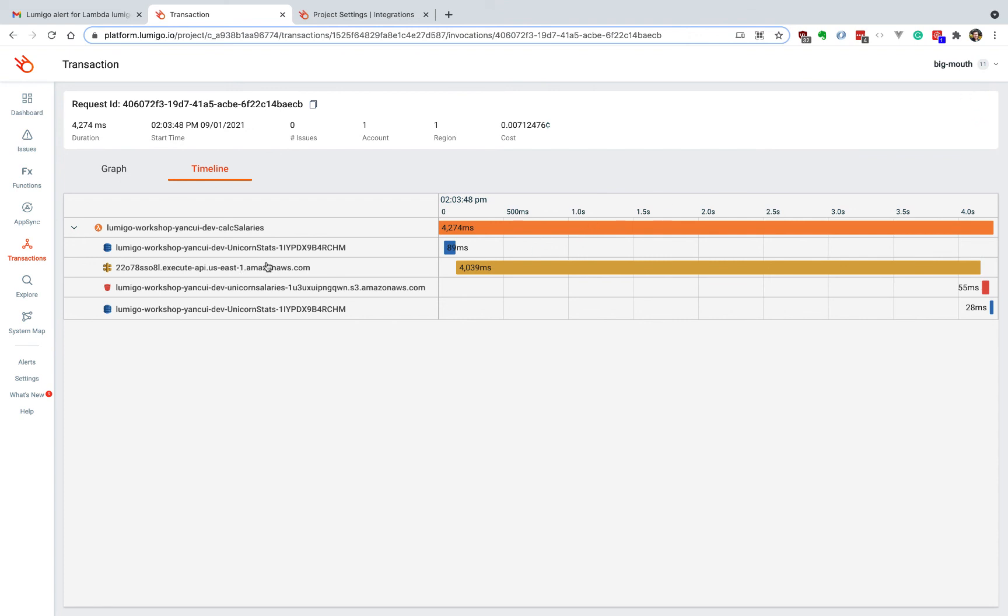So that's it. That's how you can very quickly debug timeout issues. I'll see you guys next time.